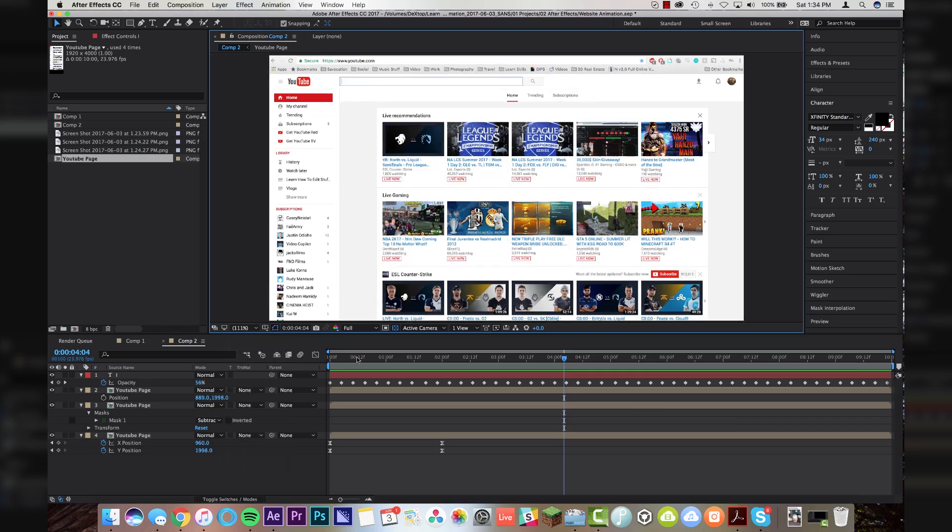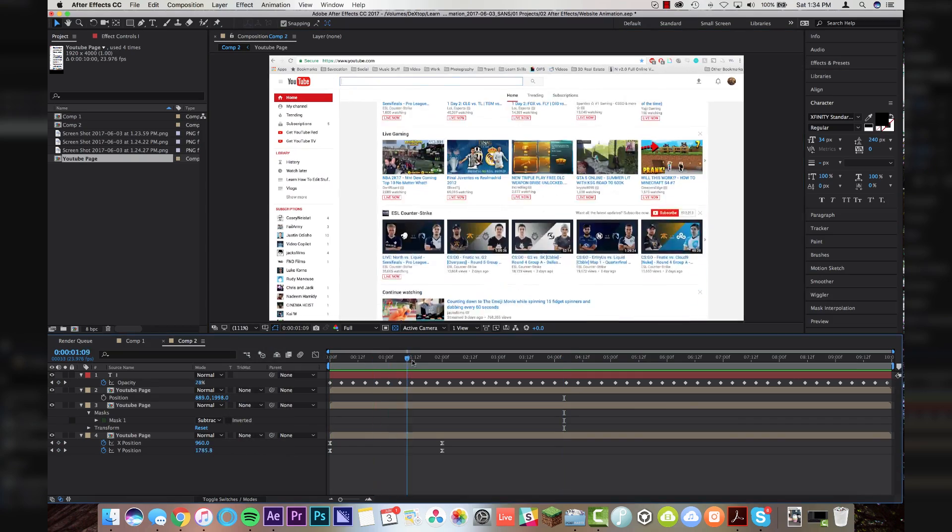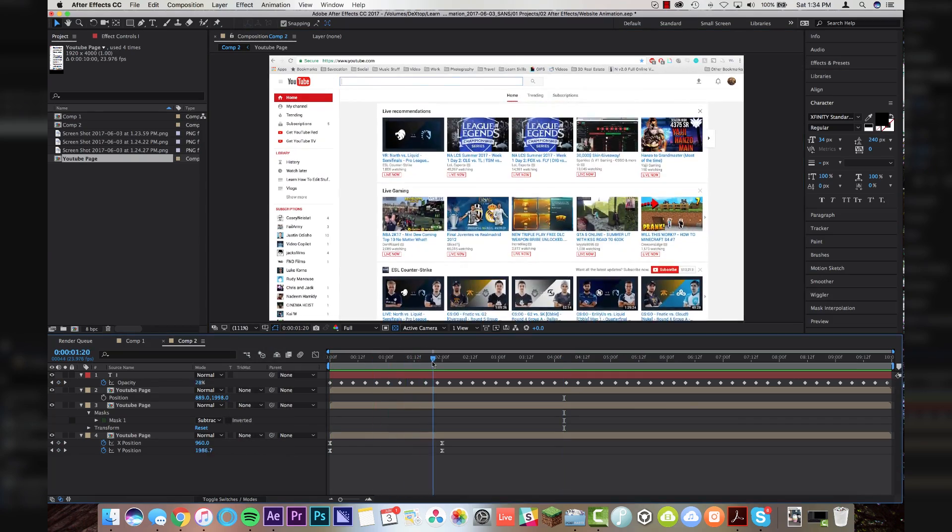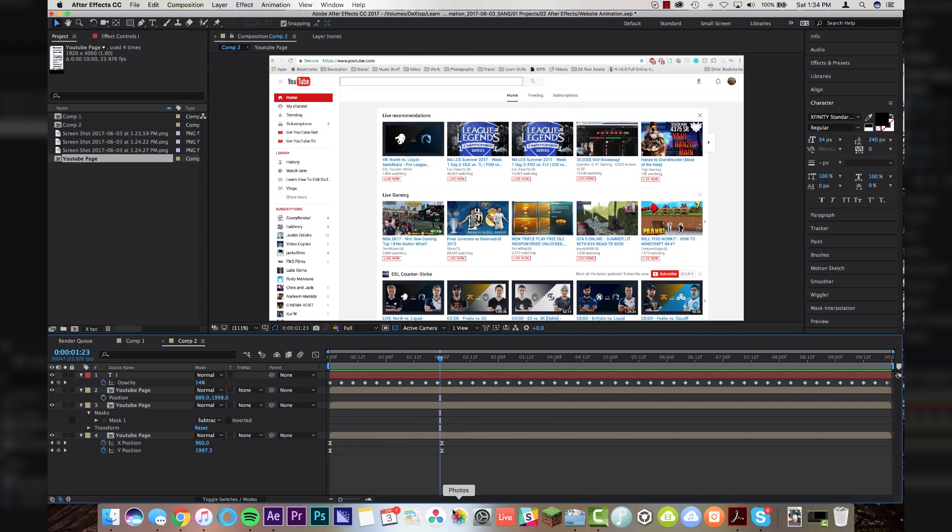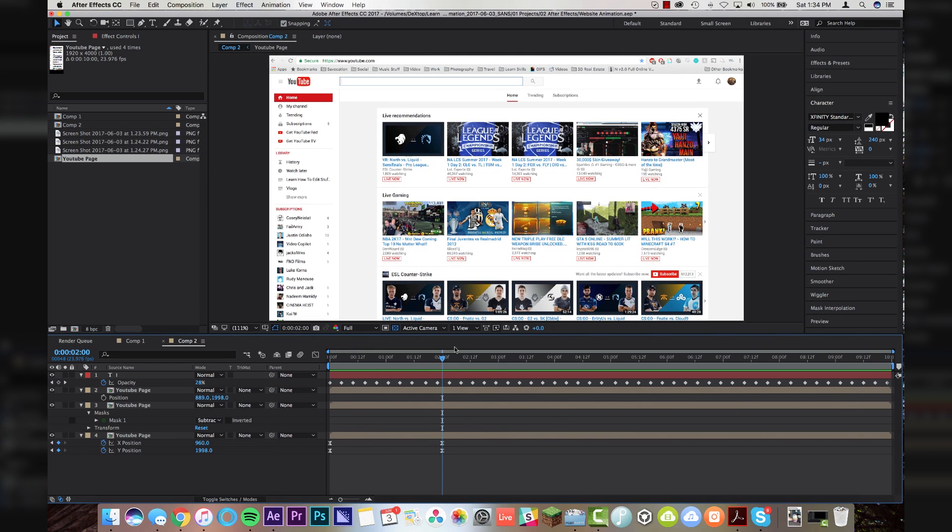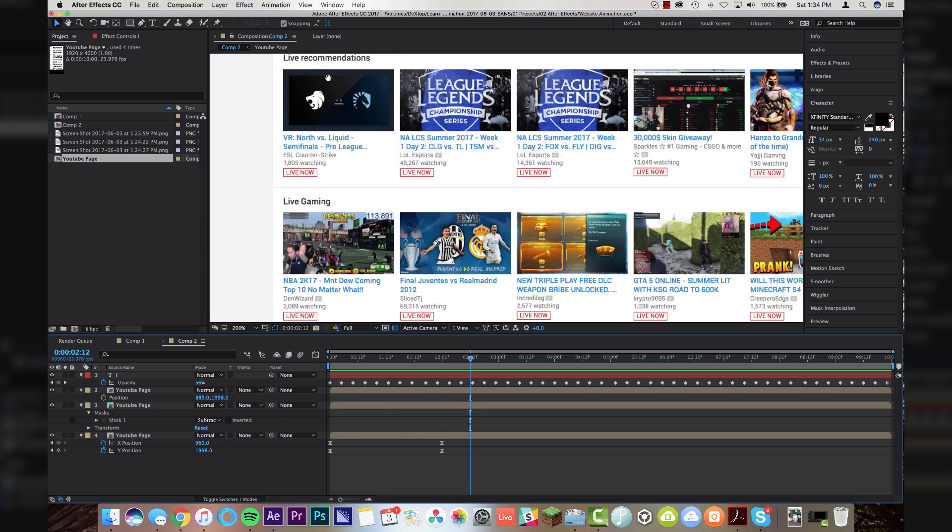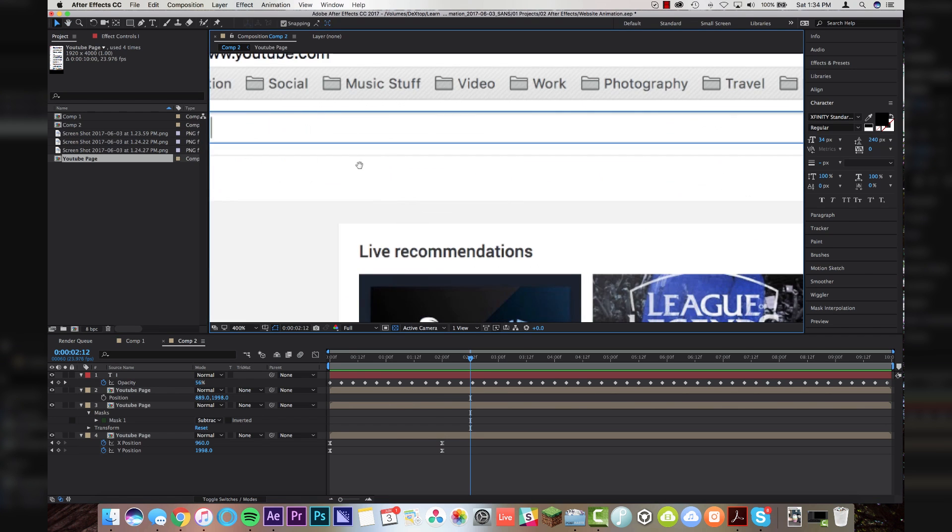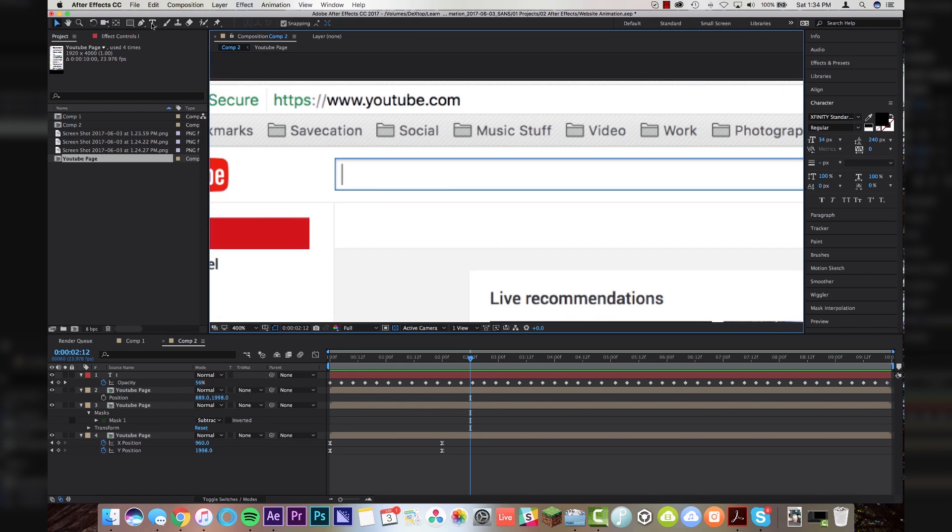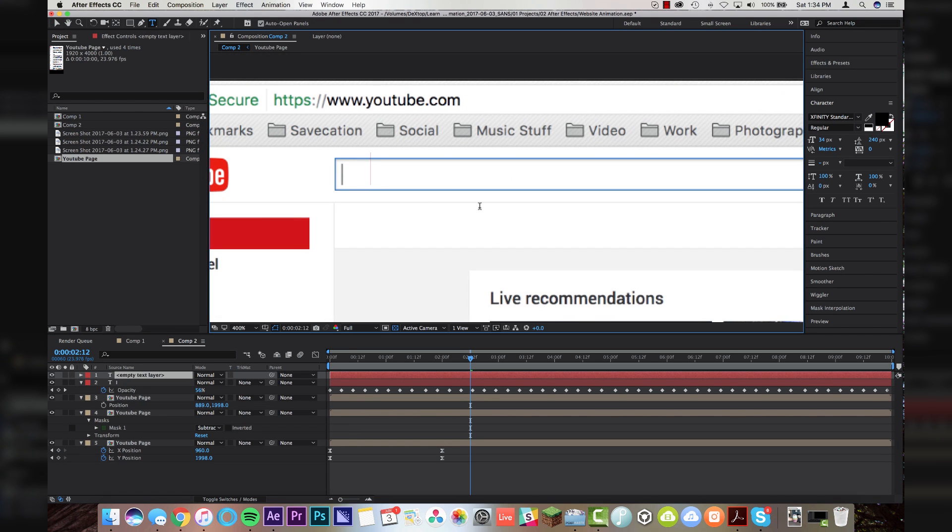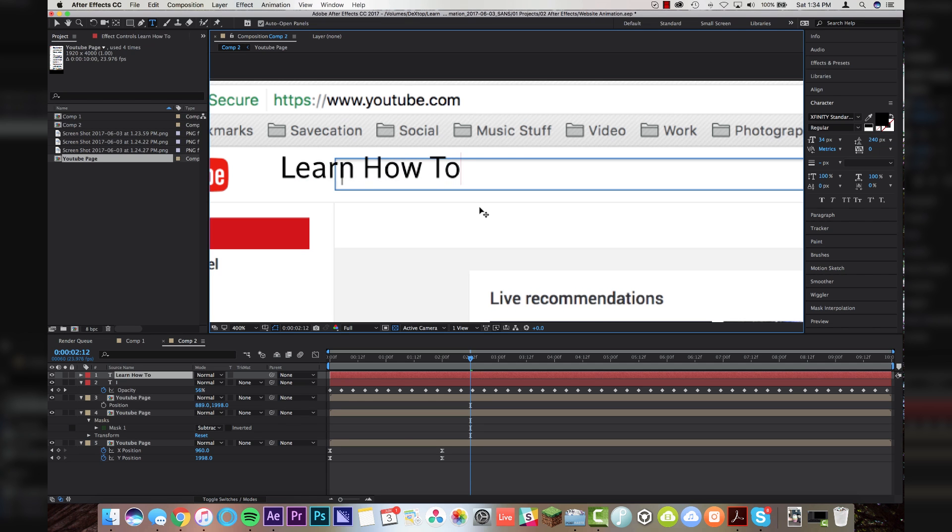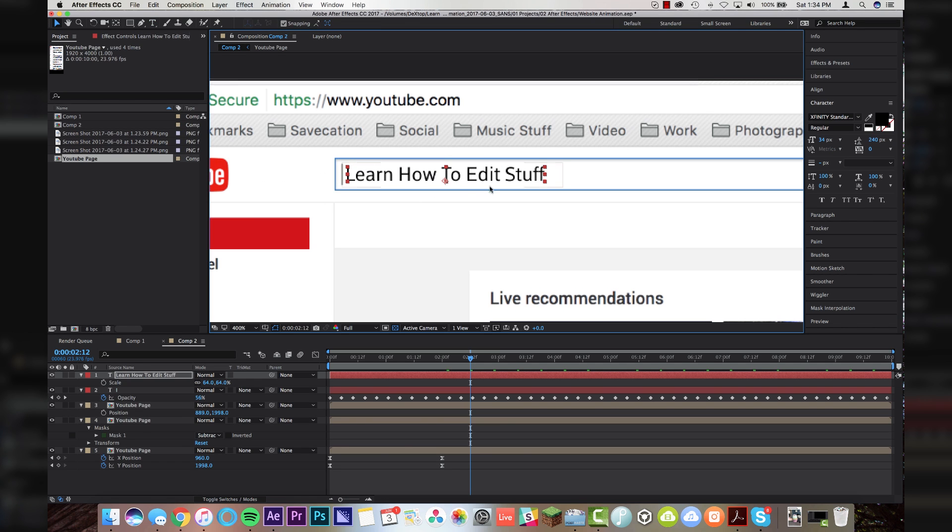I'm going to zoom out here. And I know that my website animation scroll ends right here where these little marks are. So I'm going to come over a couple frames here and I'm going to come up to our search bar and I'm just going to get a new text layer and write learn how to edit stuff. Very nice.